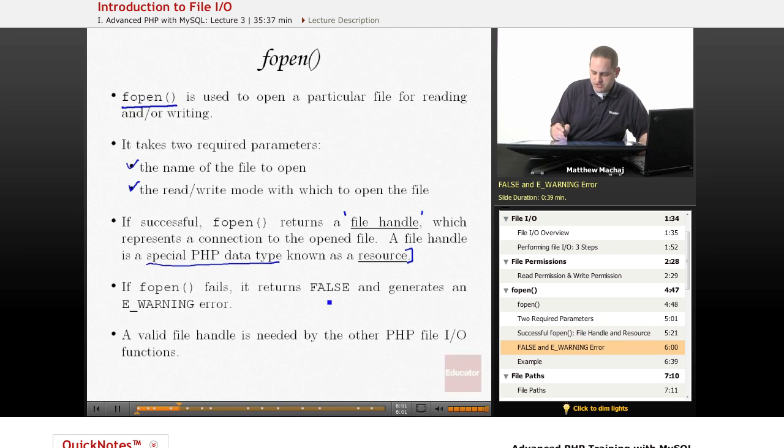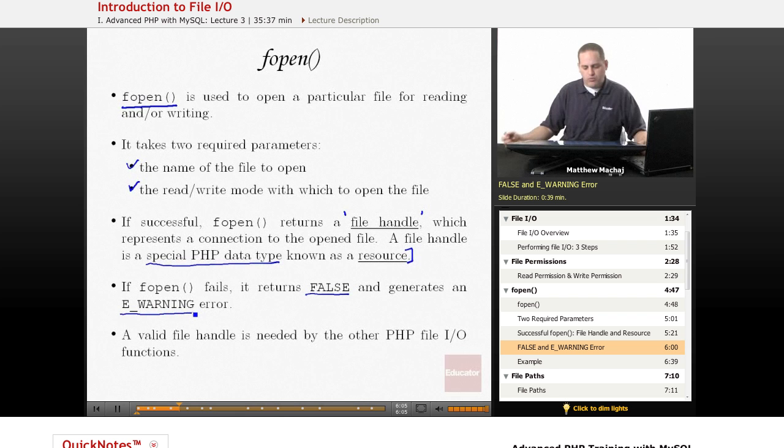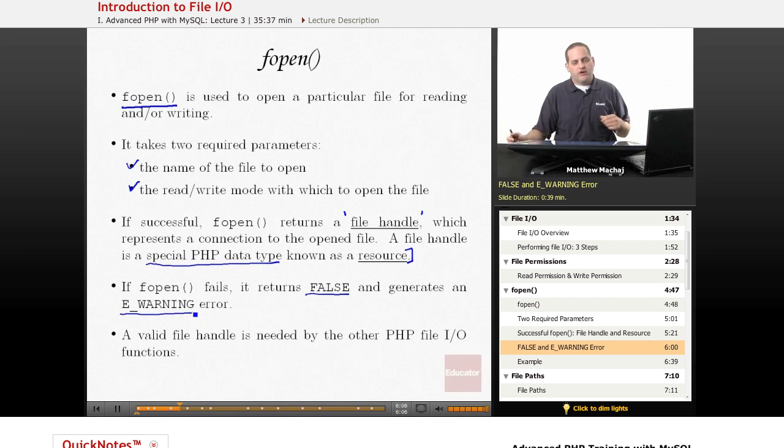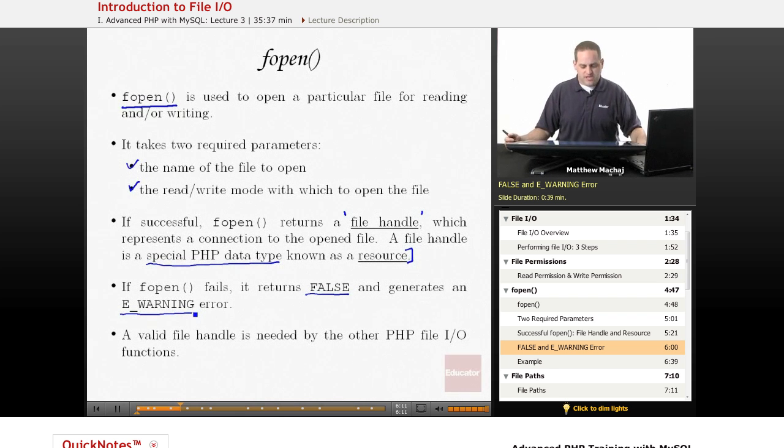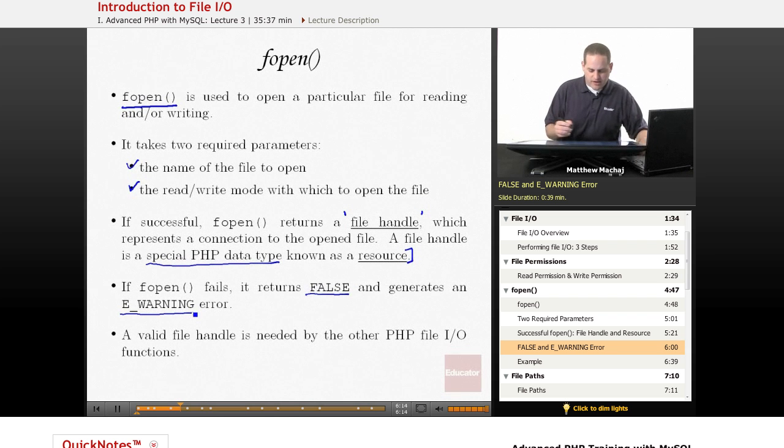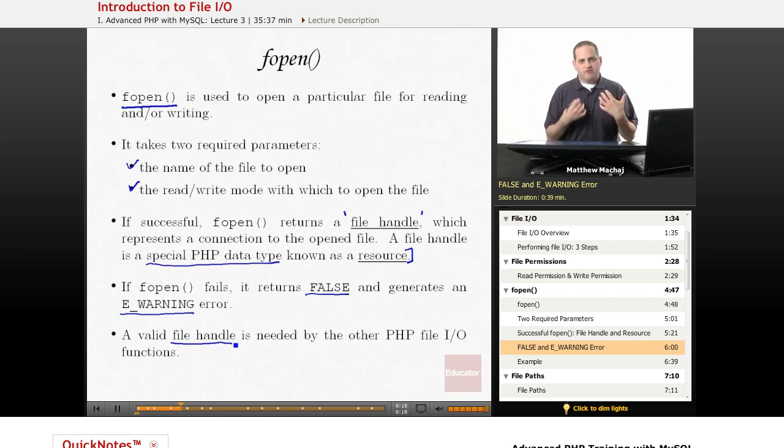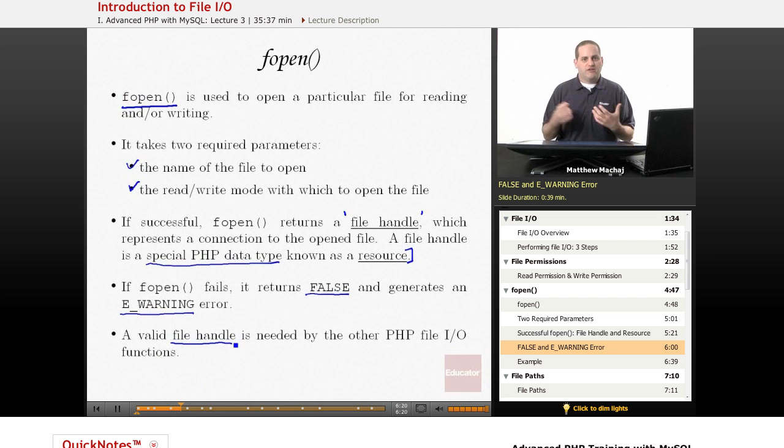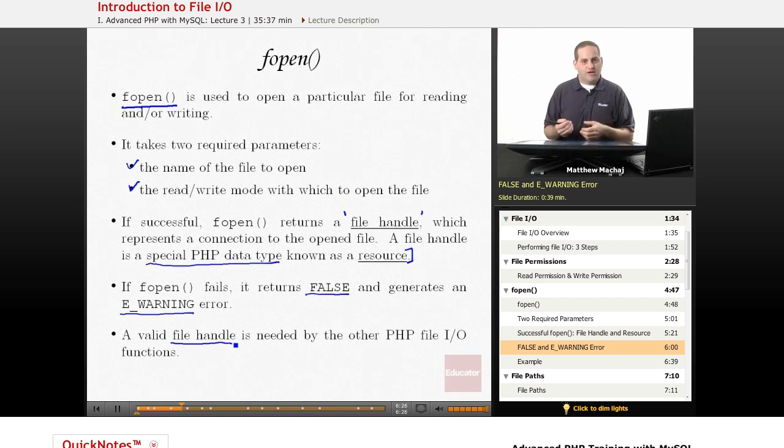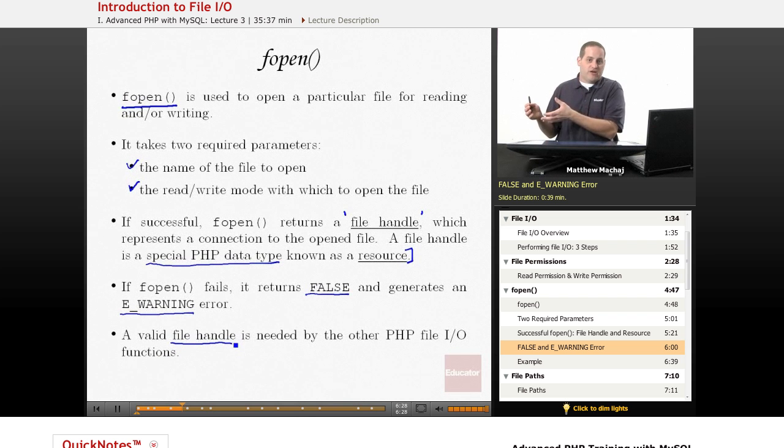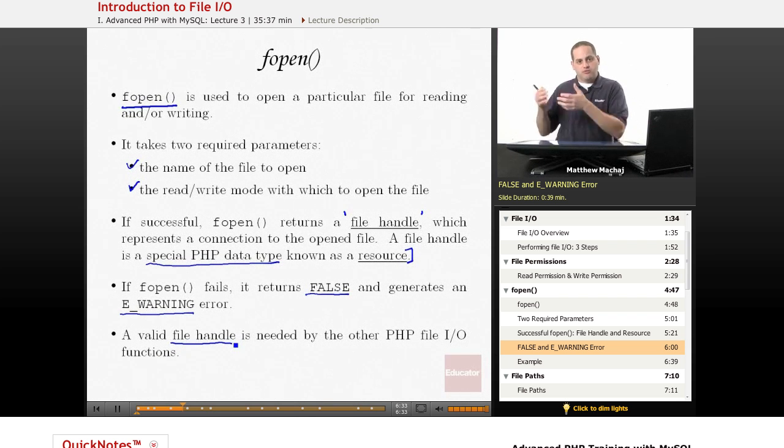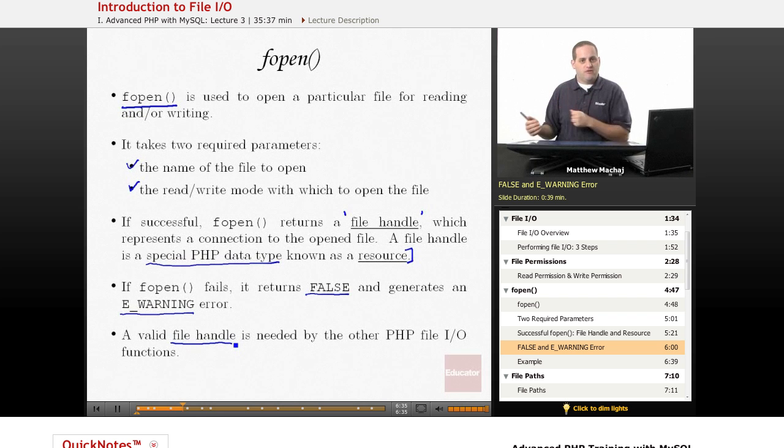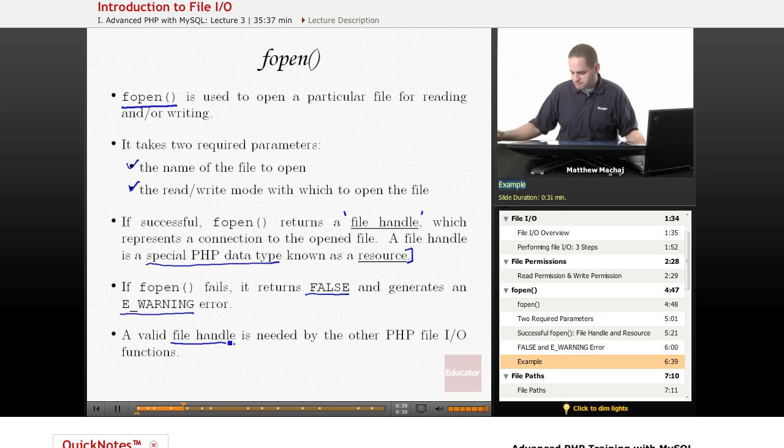If fopen fails, it returns false and generates an e-warning level error. That's something we're going to talk about, how to handle that error when you use the fopen function. This is a key function because a valid file handle is needed by all of the other PHP file I/O functions. Basically, when you call a function, for example, to read a line from a file, you have to pass it a valid file handle, which means it's a handle to an opened PHP file. So this is really a key function.